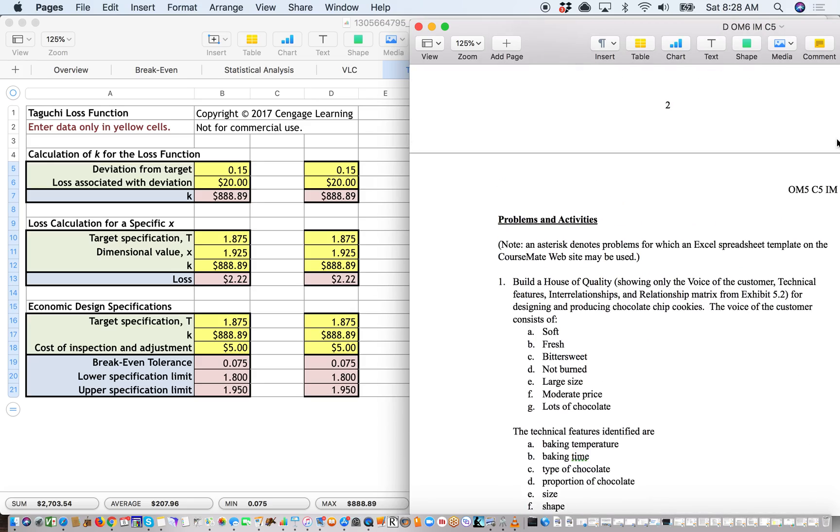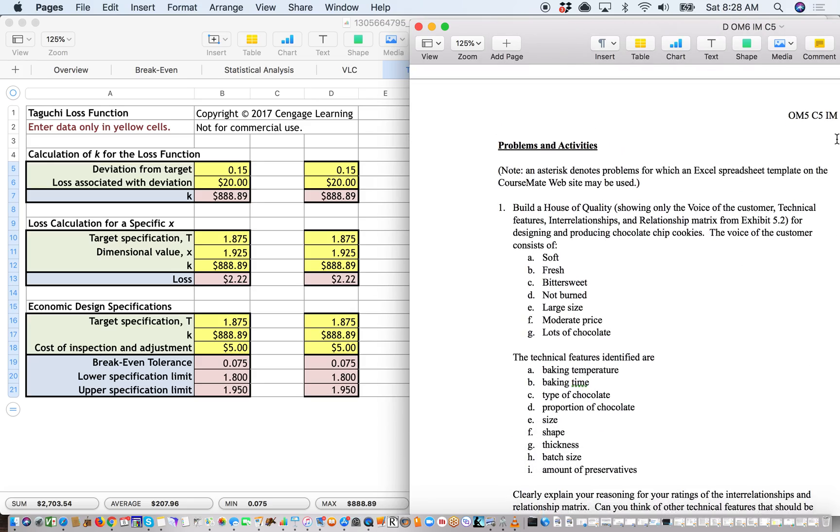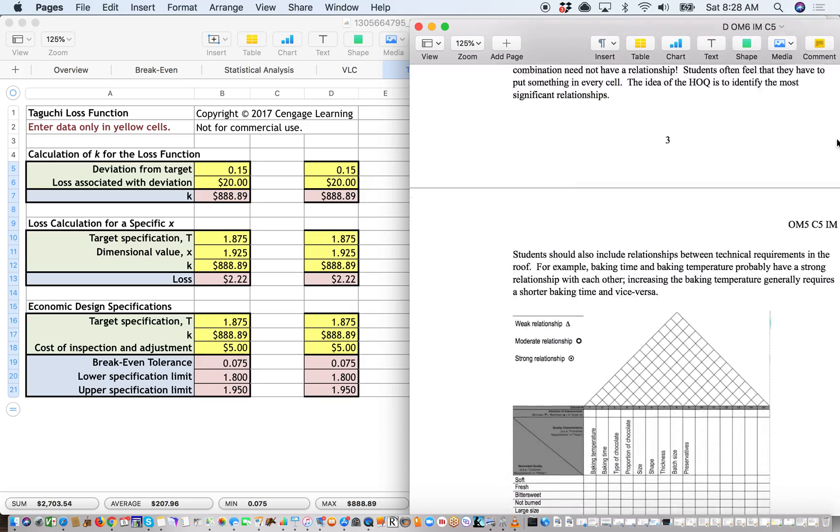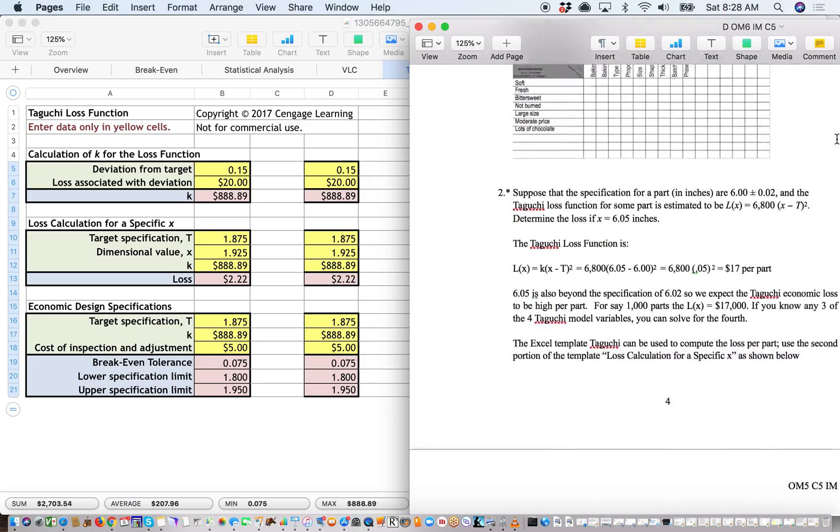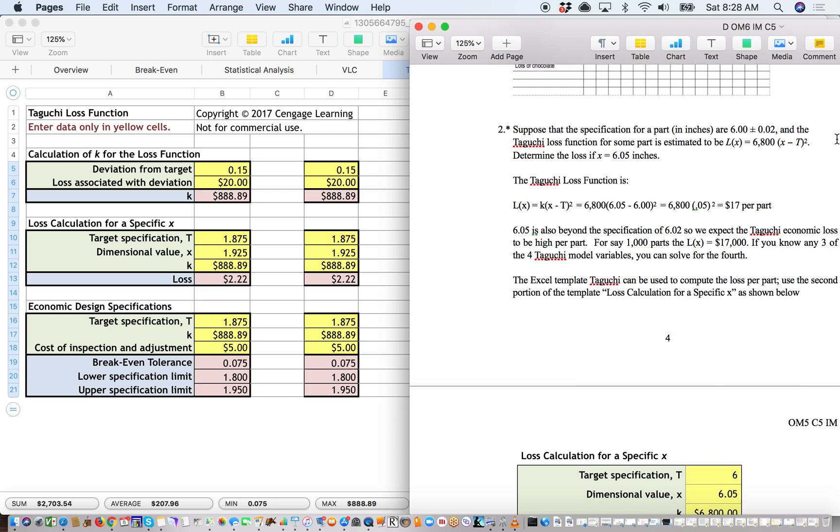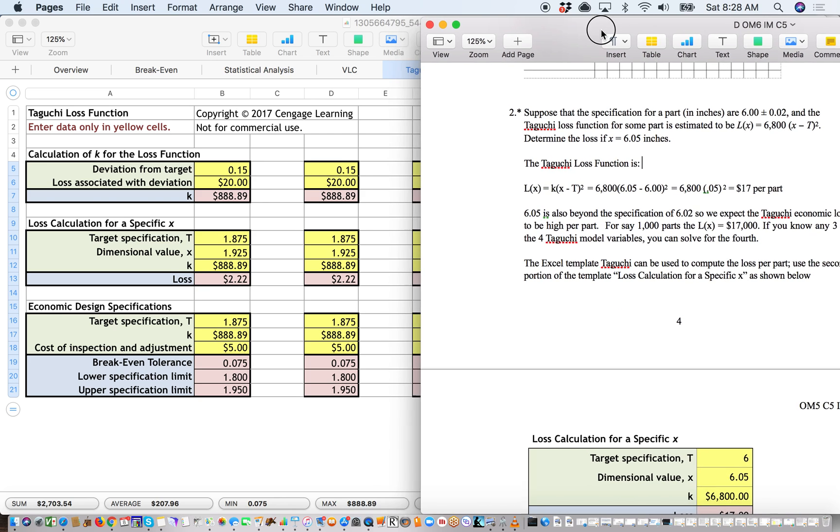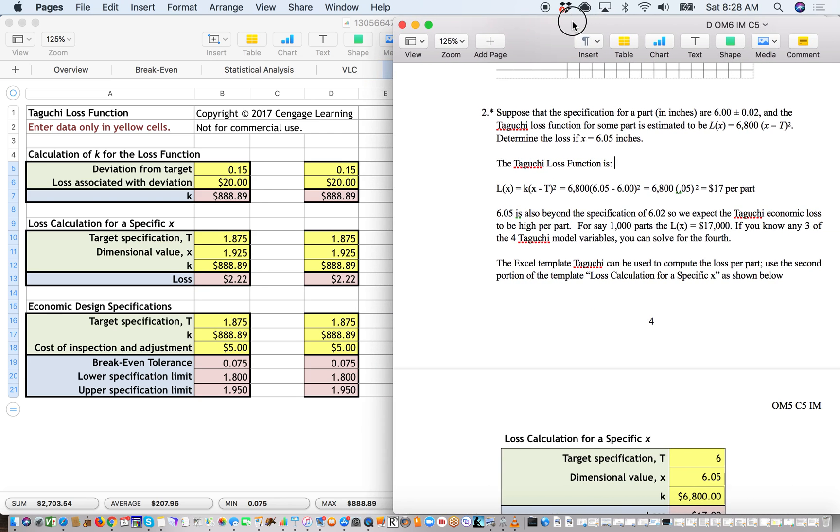And these all have to deal with the Taguchi loss formula. So we'll look at number 2. As you see here, the answer key indicates by longhand how to come up with the solution. So suppose the specification for a part are 6 plus or minus 0.2, and this is the loss function.